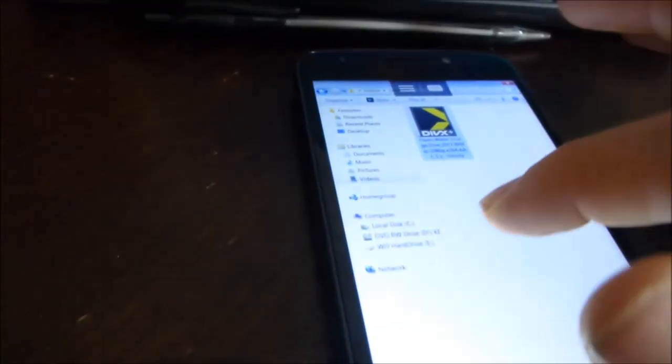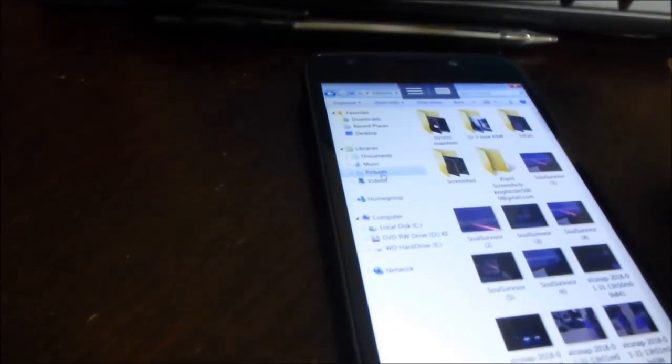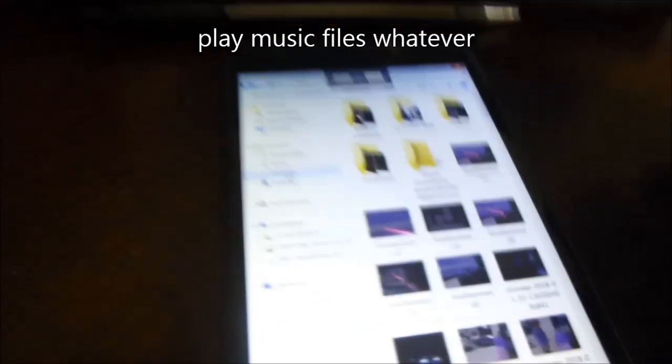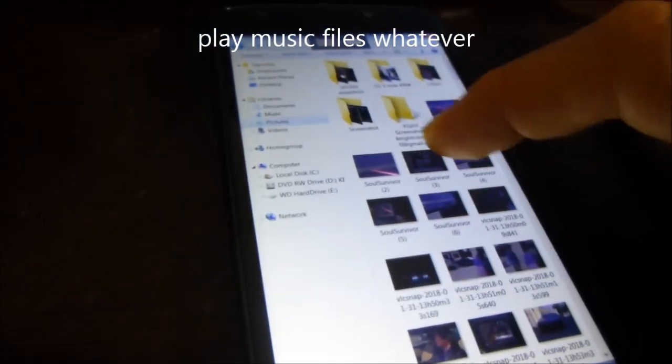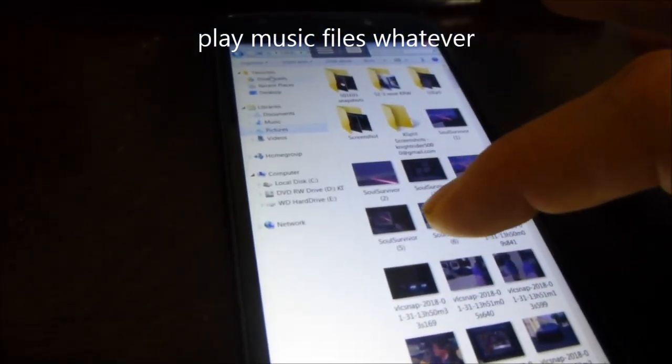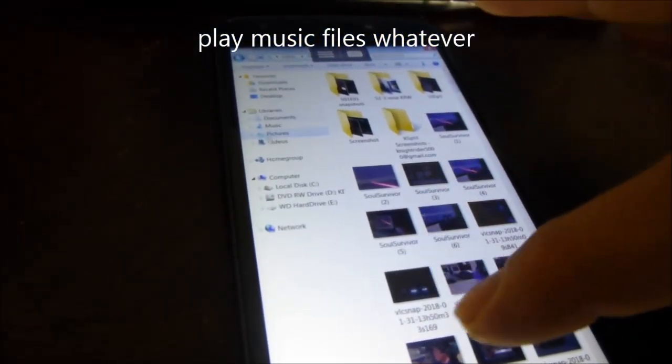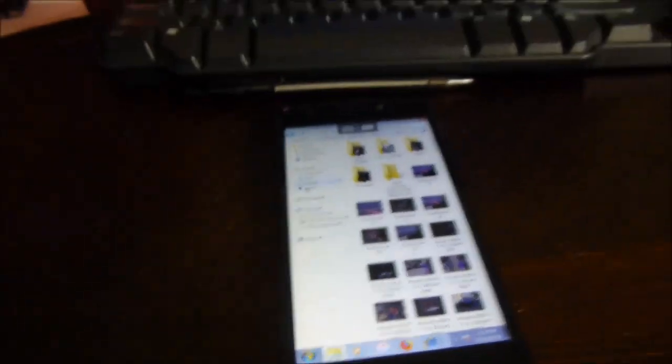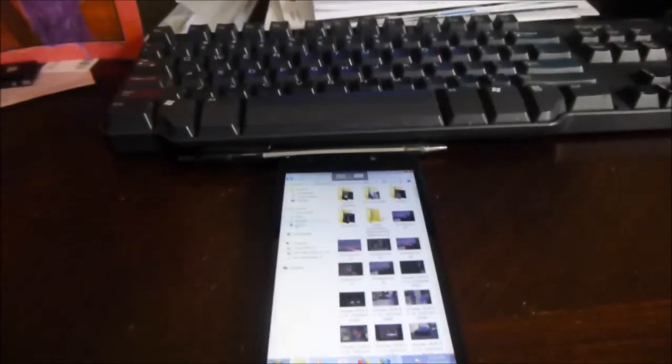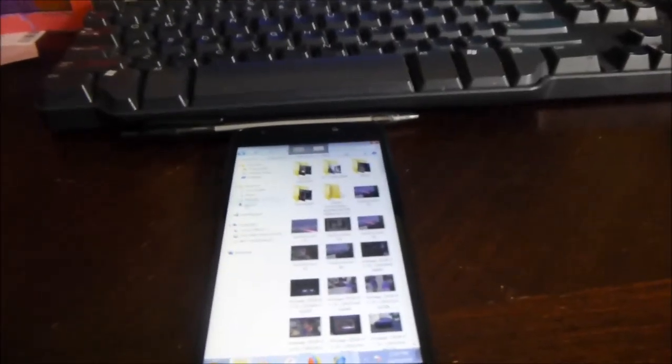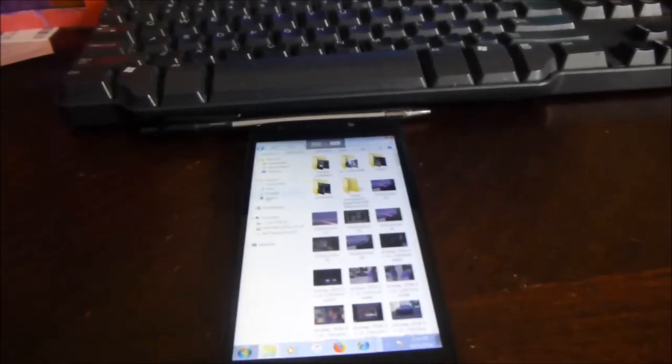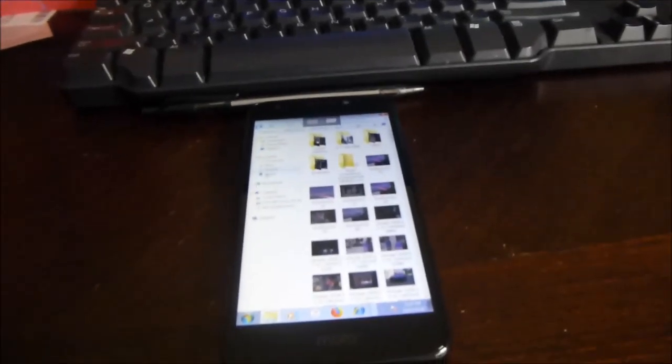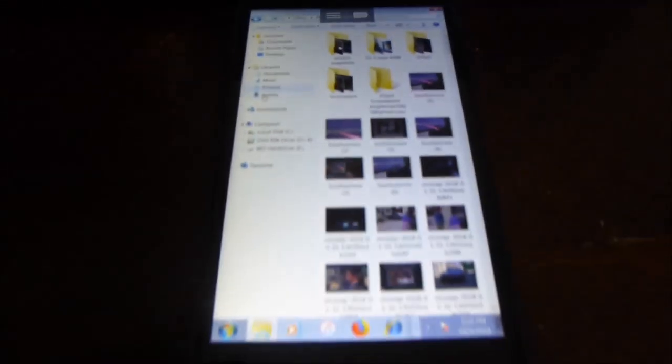You can watch movies on your phone. You can also check out your pictures or whatever. You can see, I can get to my pictures. I mean you can't do everything on here, but there's a lot of stuff that you can do and it's awesome.